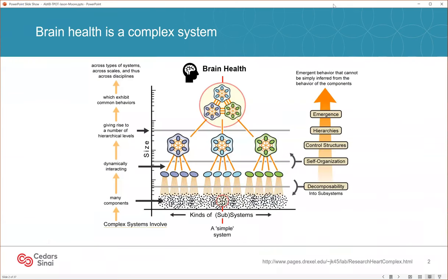I very much see Alzheimer's disease and brain health in general as a complex system. What I mean by that is that we have many components at the bottom — think of these as genes, environmental factors, other biomarkers. These components organize themselves into subsystems, shown here in the ovals, and subsystems organize themselves into what are called control structures. Think of a control structure as a biochemical pathway, for example. Multiple pathways interact to form a system, and the system gives rise to a health outcome such as Alzheimer's disease.